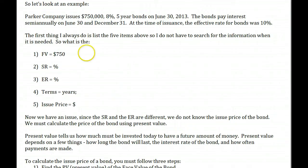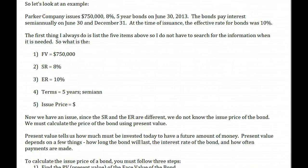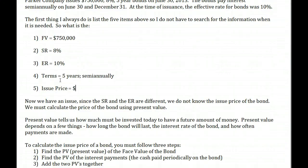Question one: what is the face value of the bond? The face value is $750,000. What's the stated rate? The stated rate is always the rate indicated on the actual bond, so in this case 8%. What's the effective or market rate? In this case, the effective rate was 10%. Since the stated rate and effective rate are different, I cannot issue these at $750,000 face value — I'm going to have to alter my pricing. The terms are five years, semi-annual, paying interest twice per year. And the issue price is unknown; we have to figure out the actual issue price.